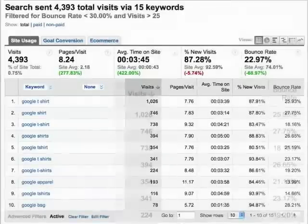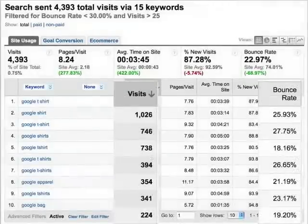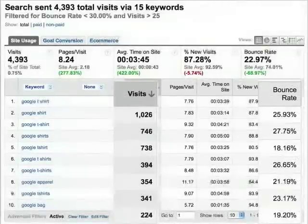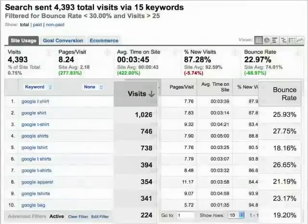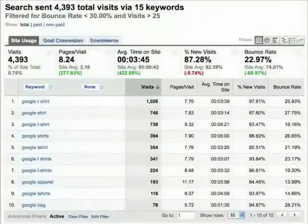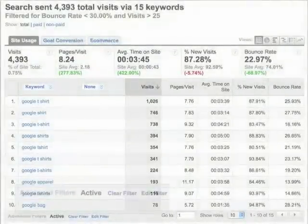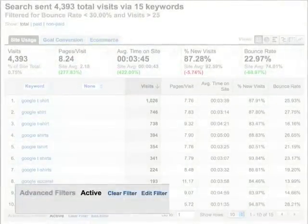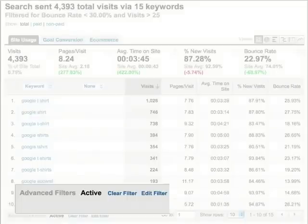Now, only low bounce rate keywords with more than 25 visits are included in the report. The active filter only applies to the current report, and you can clear the filter or edit it to change the results you see in the table. This feature is available in most reports.